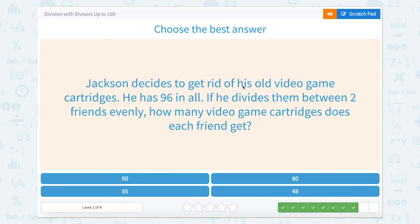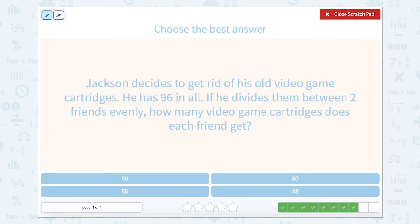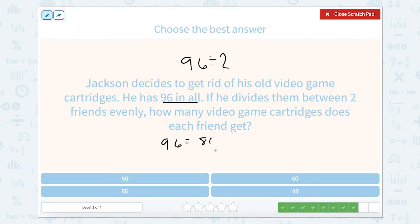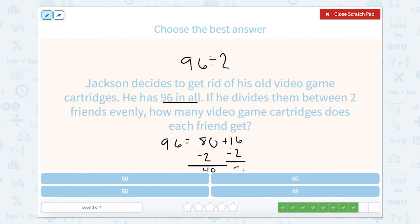Jackson decides to get rid of his old video game cartridges. He has 96 in all. If he divides them between two friends evenly, how many video game cartridges does each friend get? So we're going to take 96 and divide it by 2. Let's split 96 up into 80 plus 16. So 80 divided by 2 equals 40, and 16 divided by 2 is 8. So 40 plus 8 is 48.